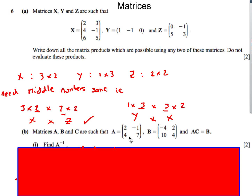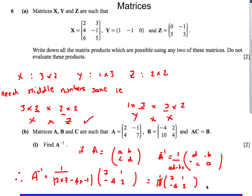Next question: we're given matrix A and AC equals B. Step one, find the inverse matrix. Matrix A is (2, -1, 4, 7). Using the formula, the inverse is 1 over (AD minus BC), so 1 over (2×7 minus 4×(-1)). We swap the 2 and 7, and negate the other two terms, so -1 becomes 1 and 4 becomes -4. The inverse matrix is (1/18)(7, 1, -4, 2).